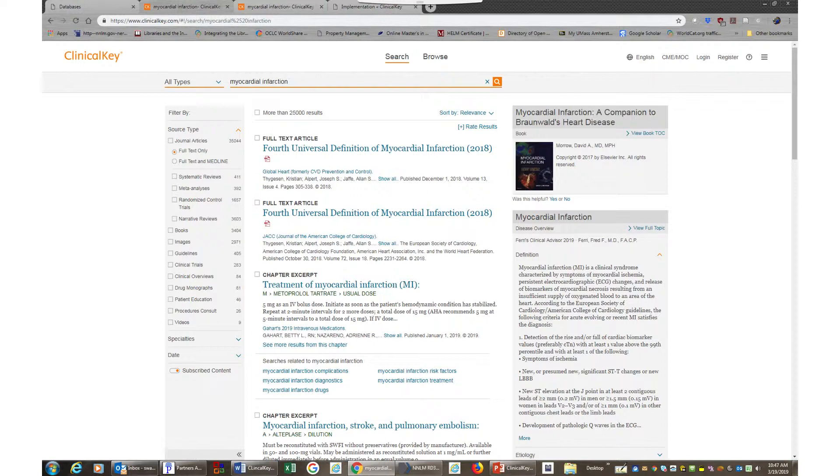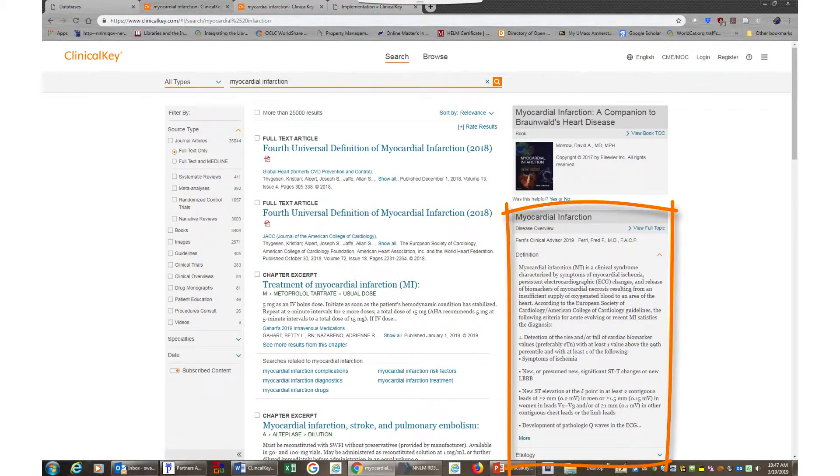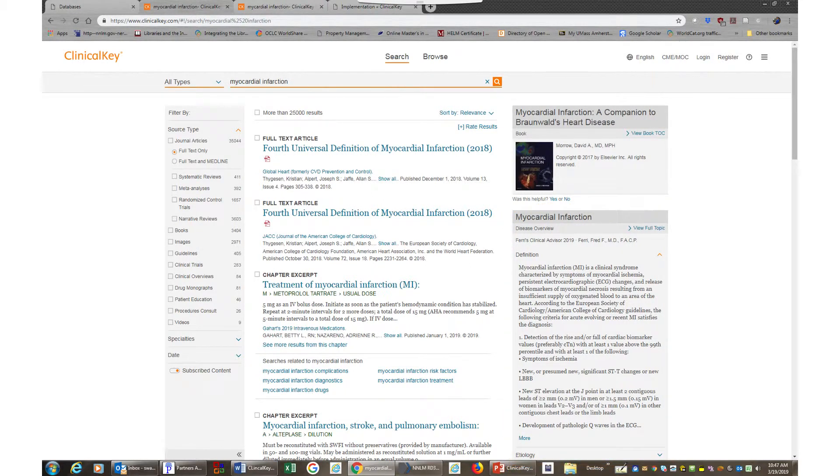If you need more clinical information, you can click on the subtopics for the etiology, diagnosis, or treatment located on the right-hand side of the screen to focus on your patient's care.